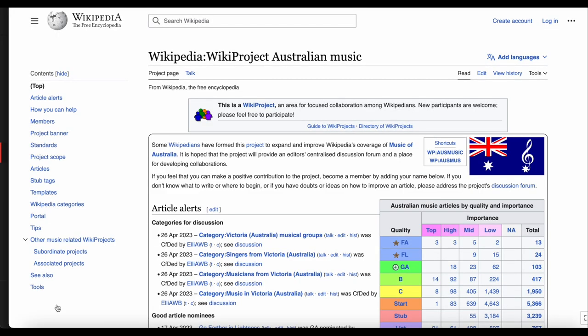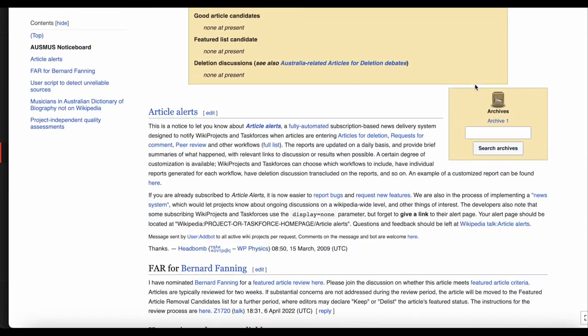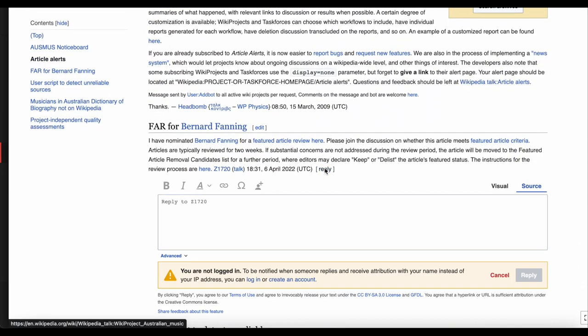If you want to talk to other people interested in this project, go to the Talk page. Click Talk at the top of the page, and then click Add Topic to start a new topic. You can also scroll down and reply to other conversations and messages already there.